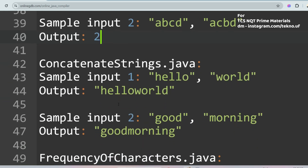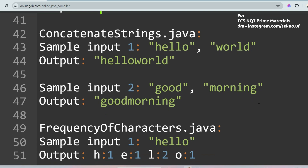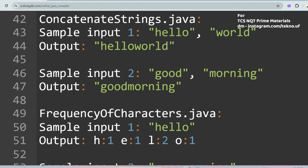The next question is Concatenate Strings, which is a very easy question. You are given two sample inputs like 'hello' and 'world', and you have to concatenate them without any spaces to print 'helloworld'. Similarly, given 'good' and 'morning', you print 'goodmorning'.